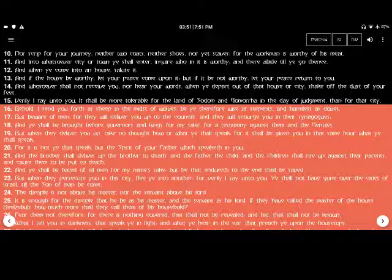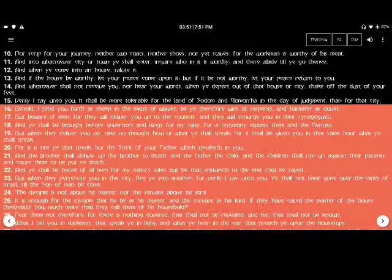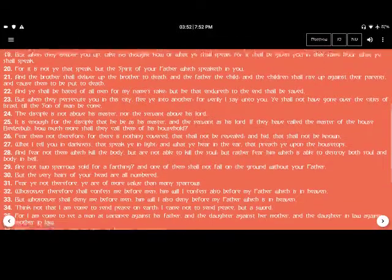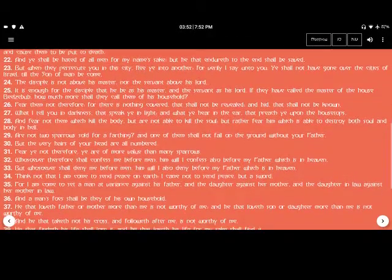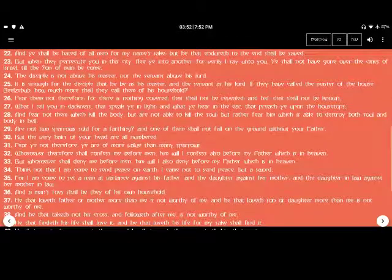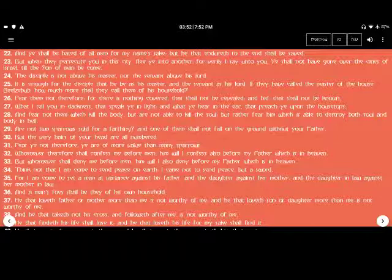And the brother shall deliver up the brother to death, and the father the child. And the children shall rise up against their parents and cause them to be put to death. And you shall be hated of all men for my name's sake. But he that endureth to the end shall be saved.